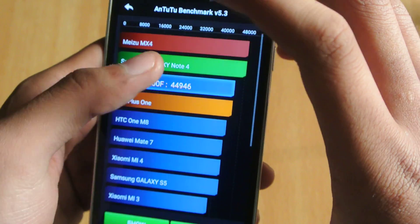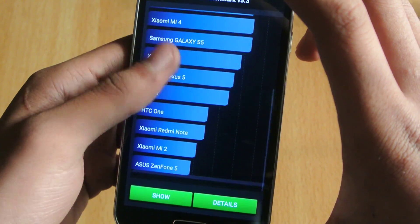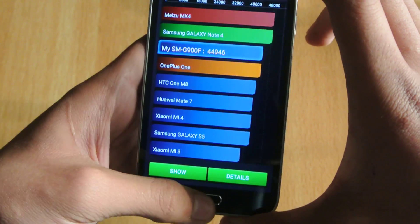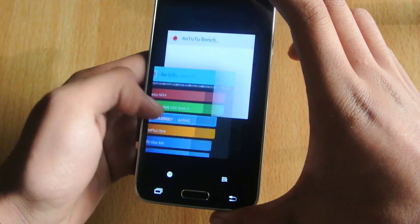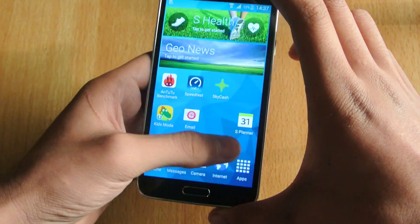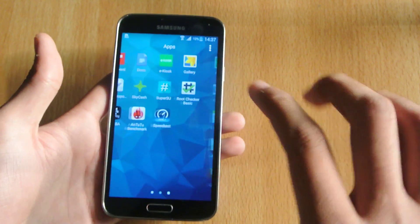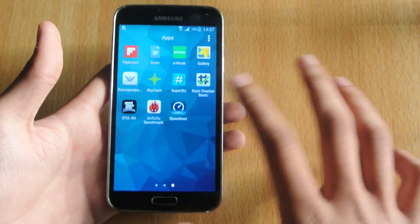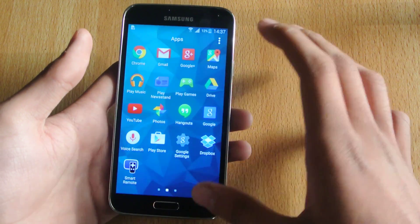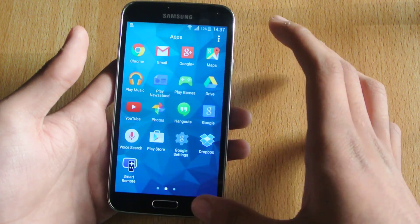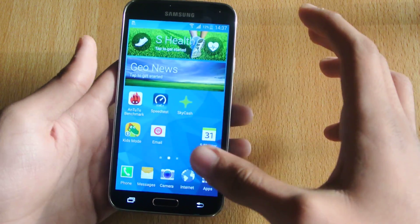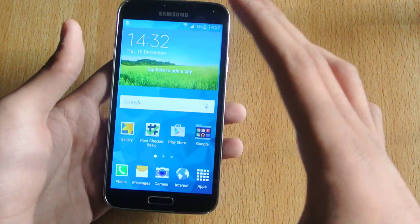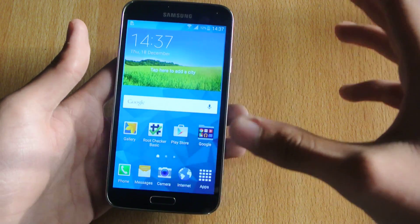This is the Lollipop benchmark test which is an improvement. From the looks, it looks the same as the previous KitKat, but the difference is the performance. Samsung has improved the performance of Lollipop, the battery life, and all the other things internally.